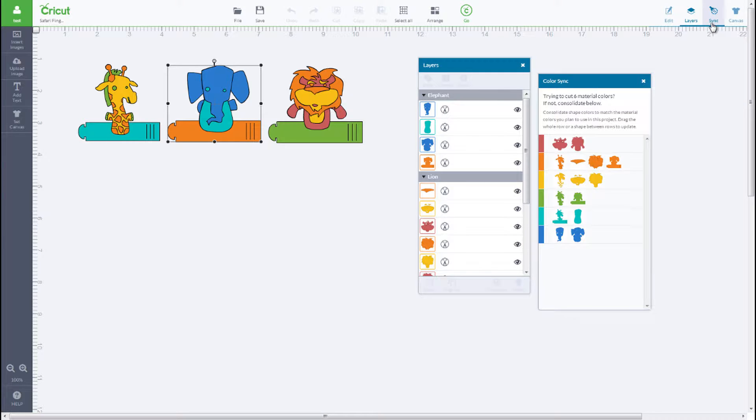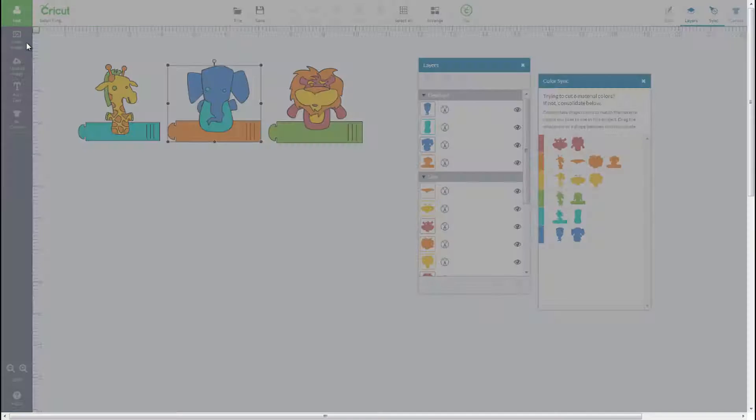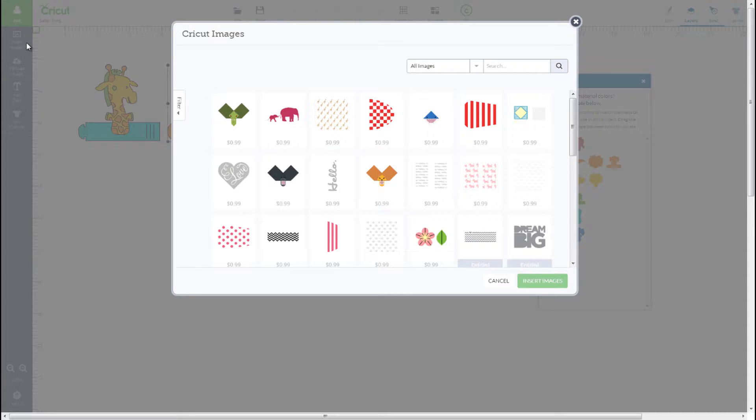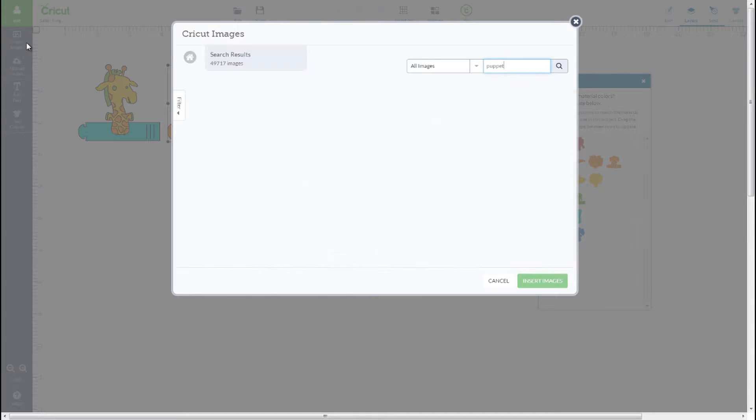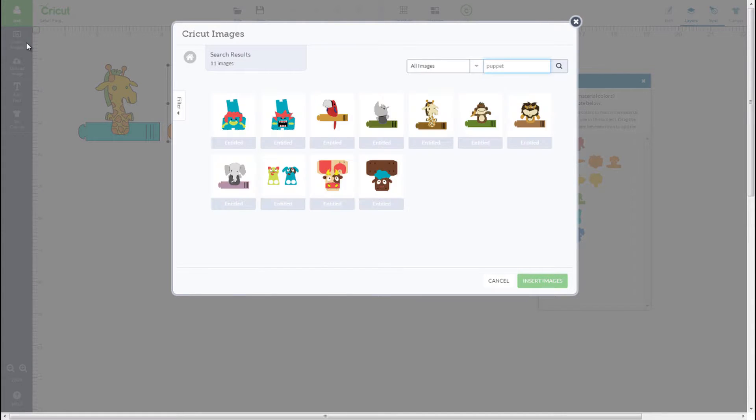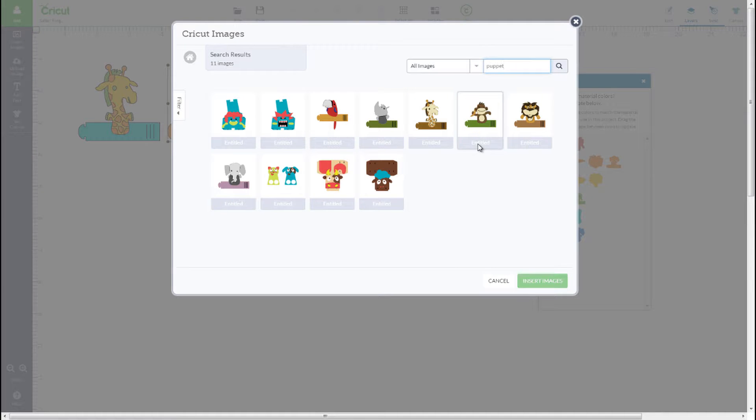Now, let's add a monkey finger puppet to see how to coordinate colors. Click Insert Images and search for Finger Puppet. Select the monkey finger puppet and click Insert Images to add to your project.